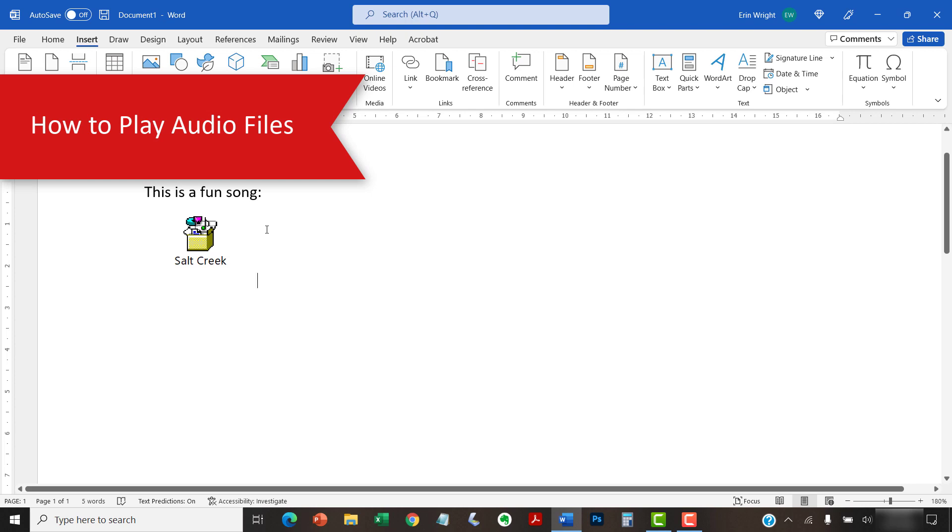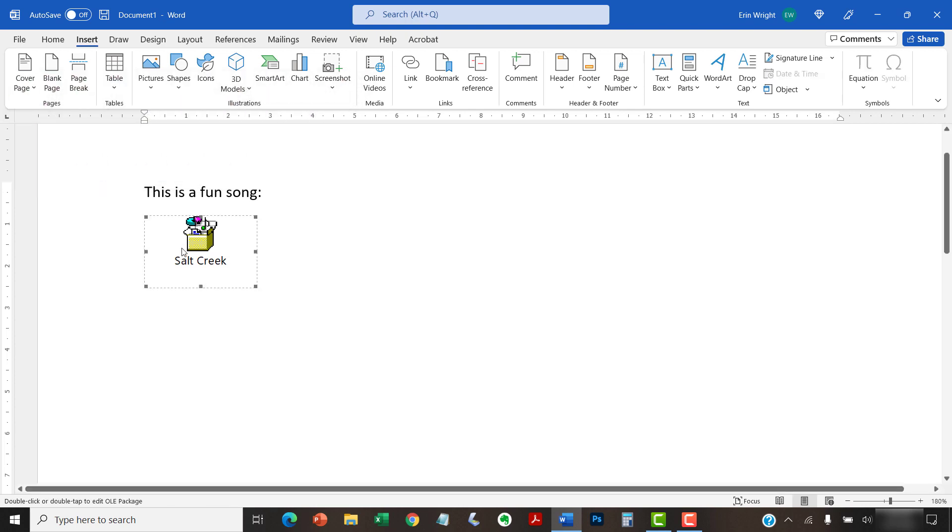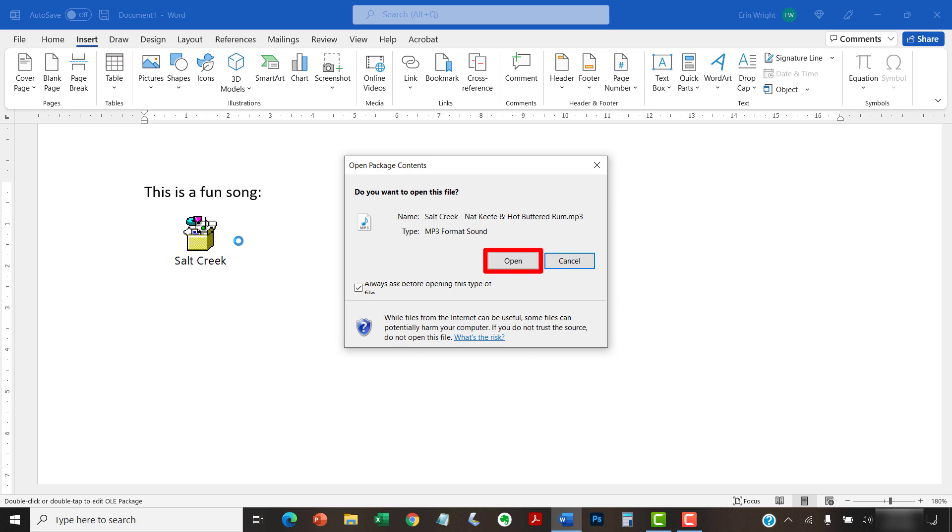To play the audio file, double-click it, and then select the Open button in the Open Package Contents dialog box.